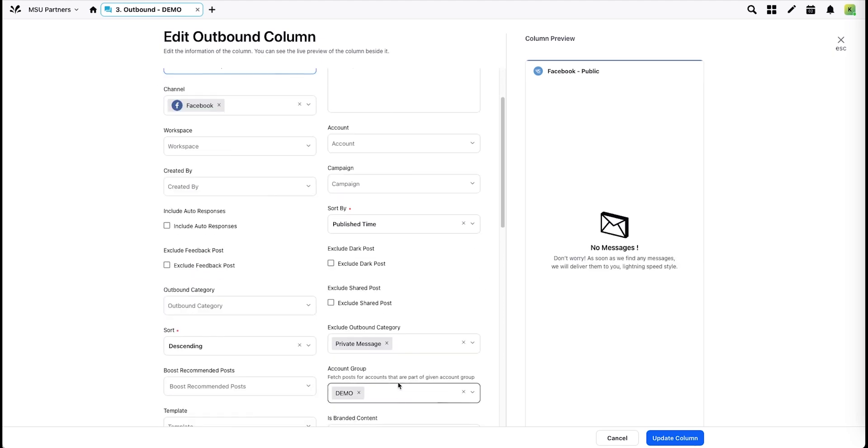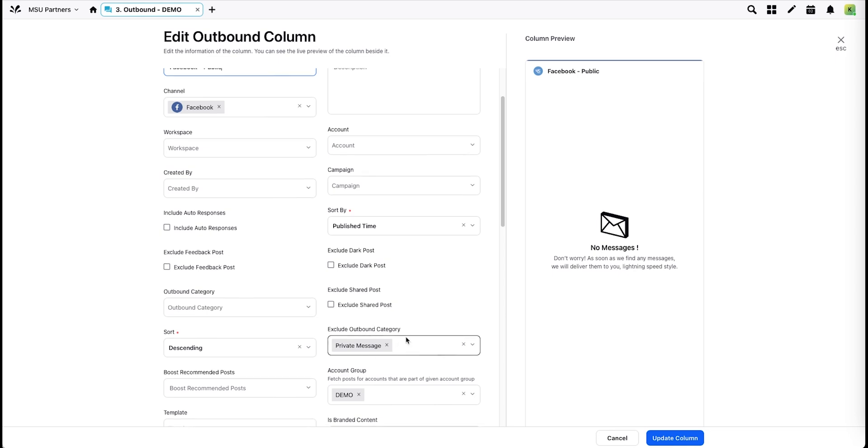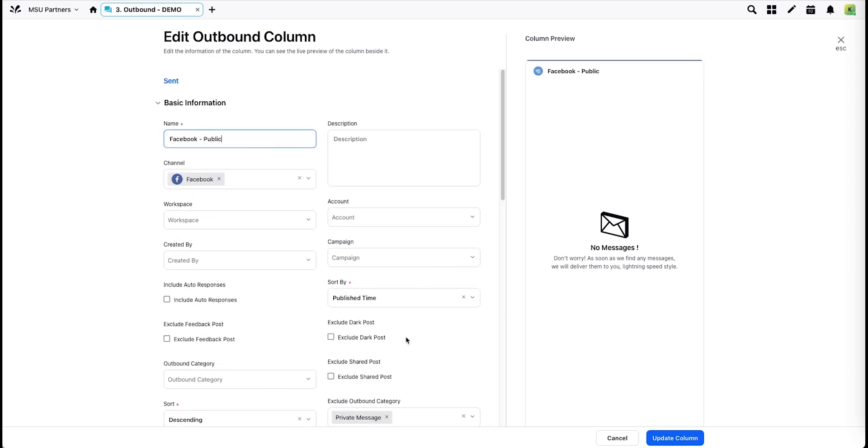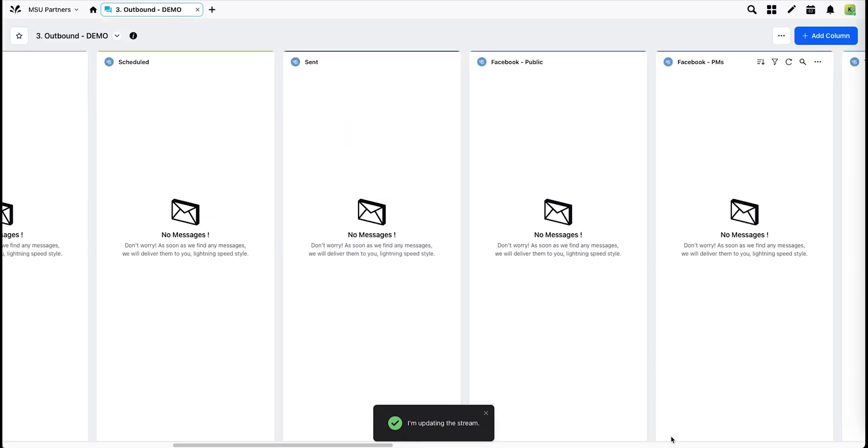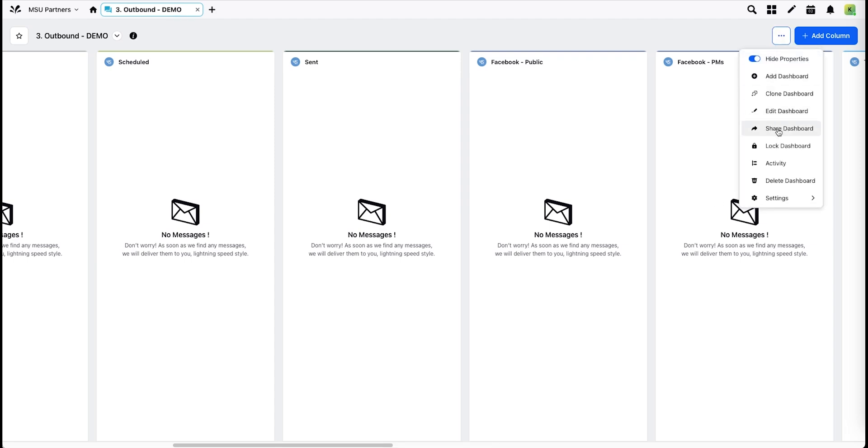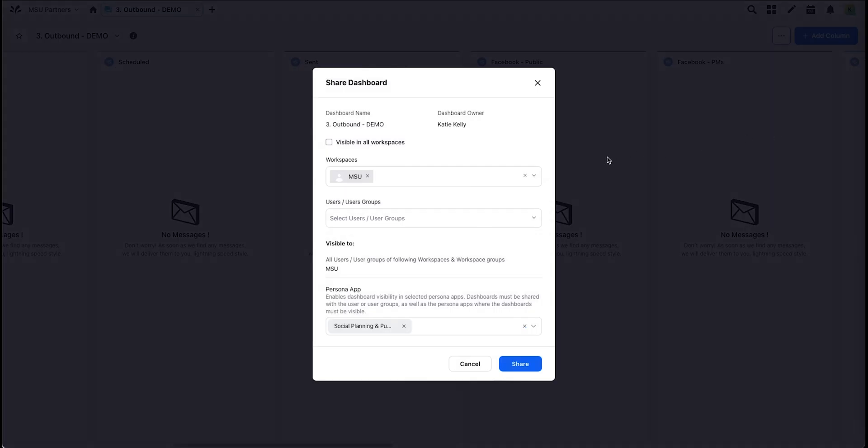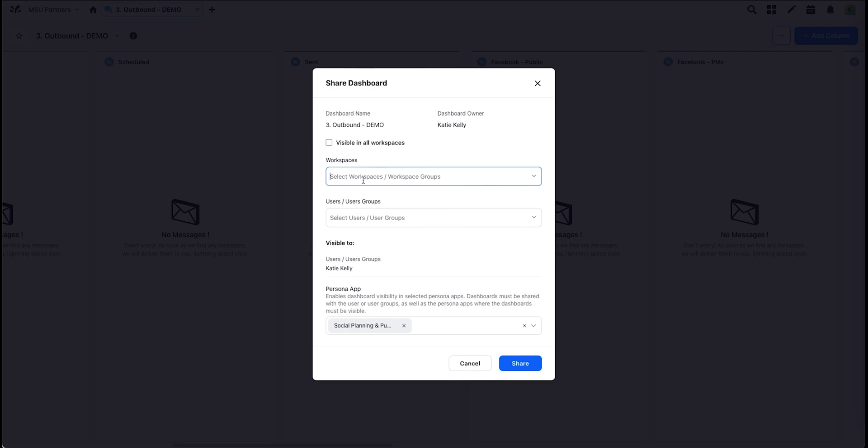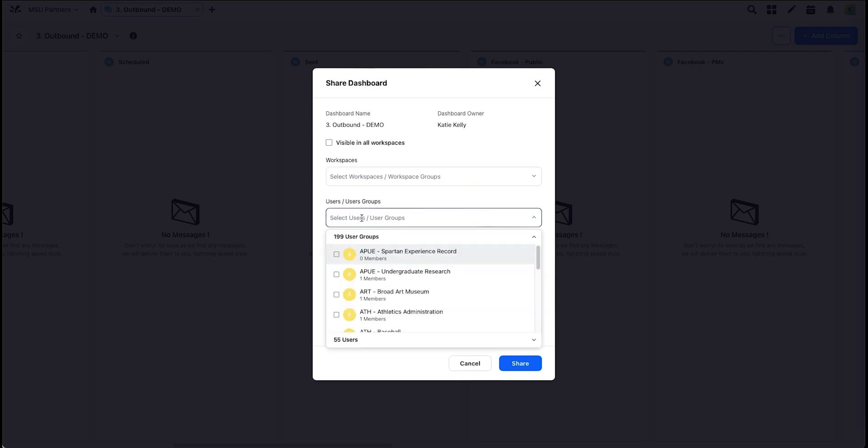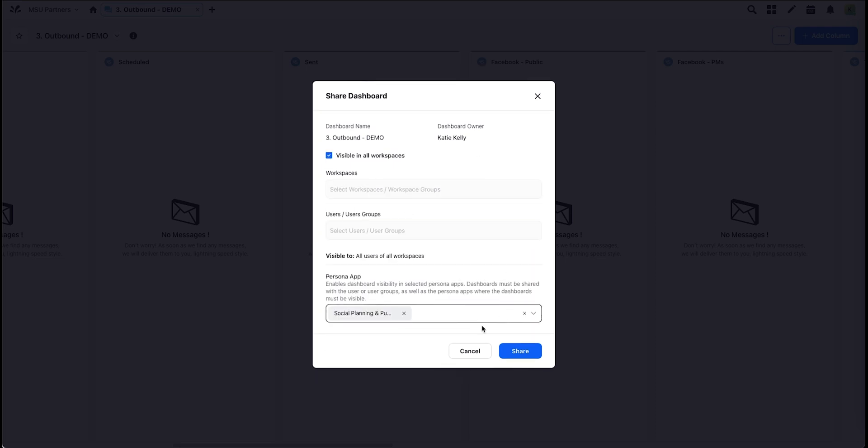Scroll down. Update account group here. Leave the channel and message properties the same. Hit Update. For both the second and third dashboard, be sure to confirm your share settings. Adding your user group here. And hit Share.